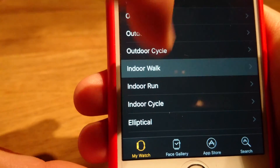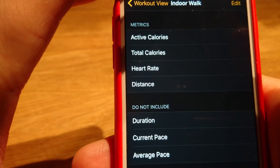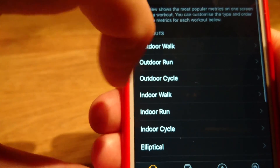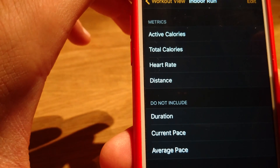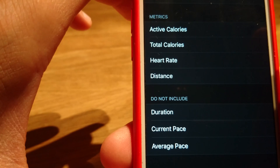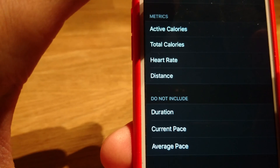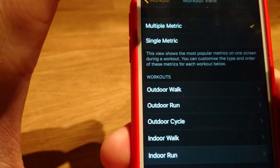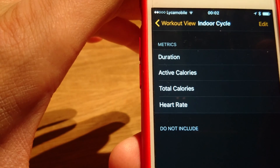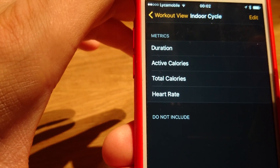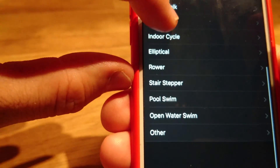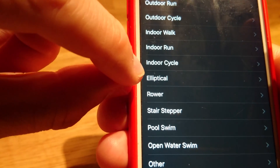Indoor walk: the same seven fields as outdoor. Indoor run: the same as outdoor run. Indoor cycle: only four fields — duration, active calories, total calories, and heart rate.